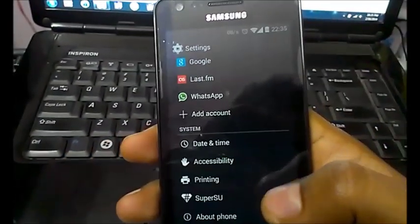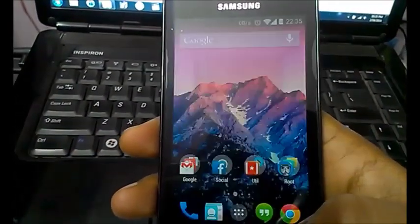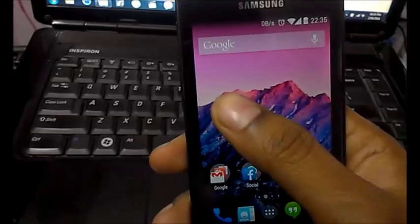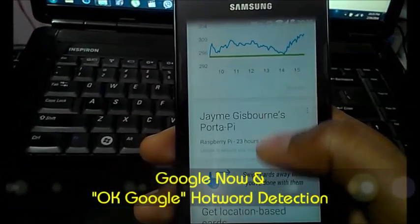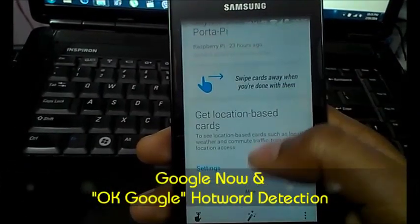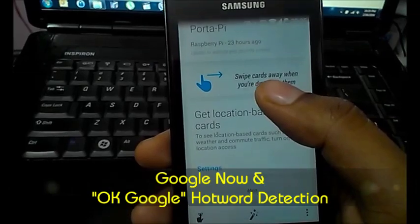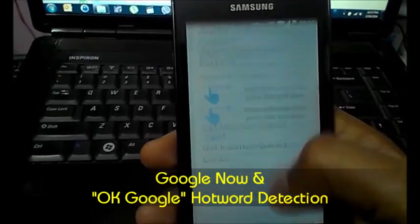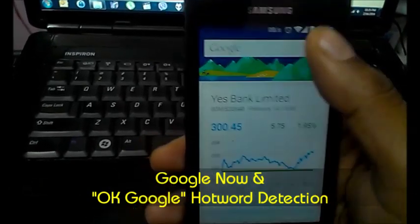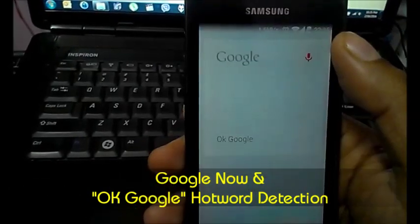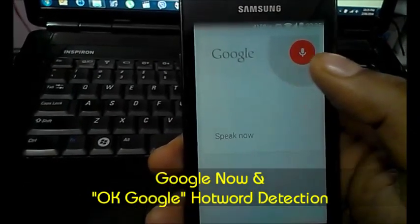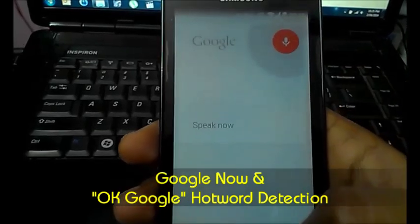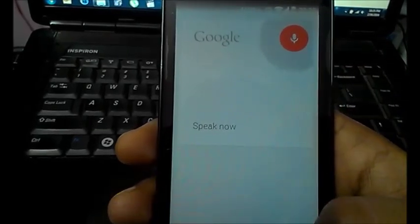The best thing about 4.4 that I like is the Google Now and Hotword Detection feature. The search is now so easy. Just say it and it searches it.